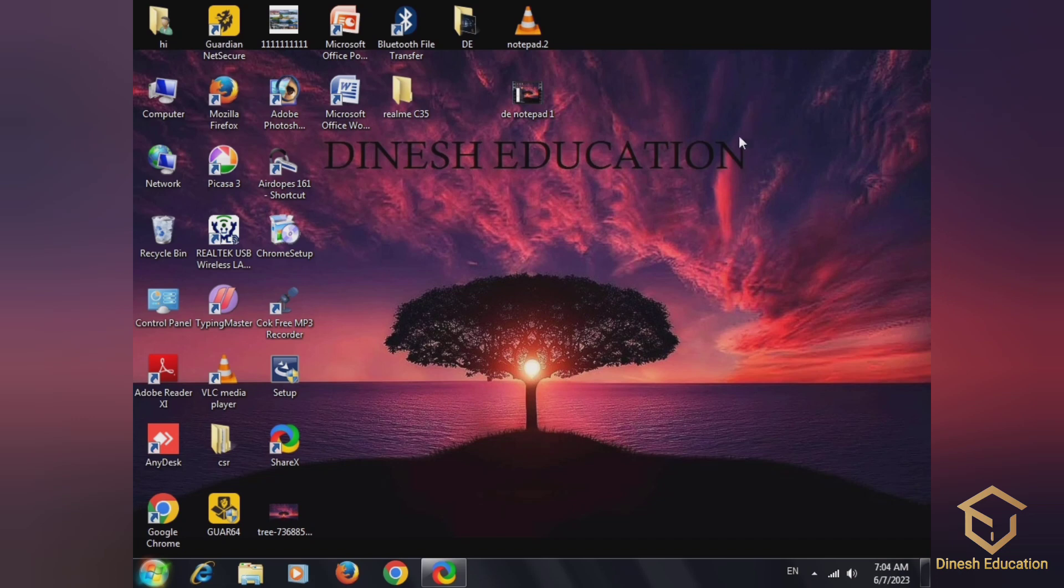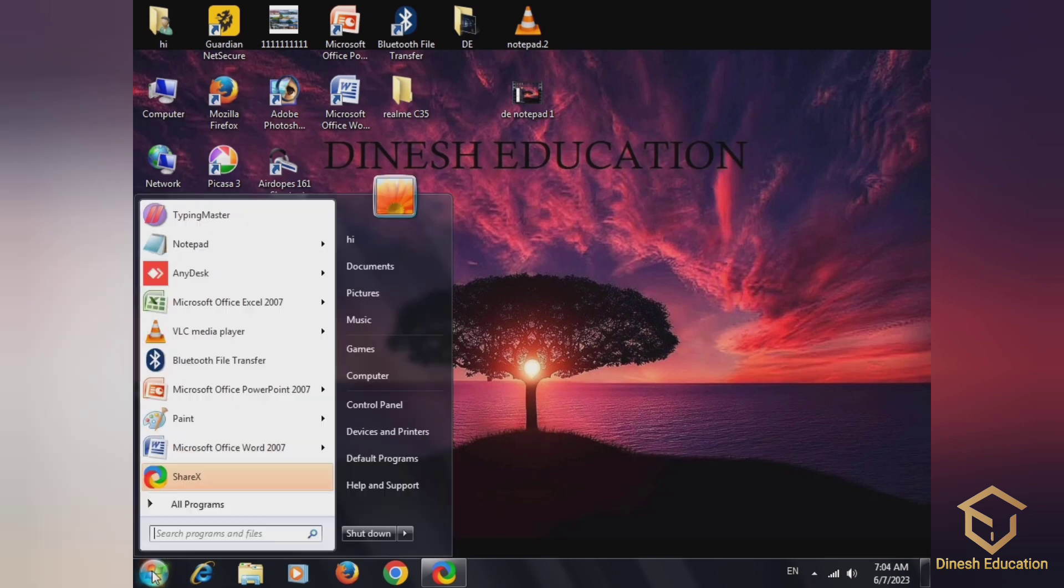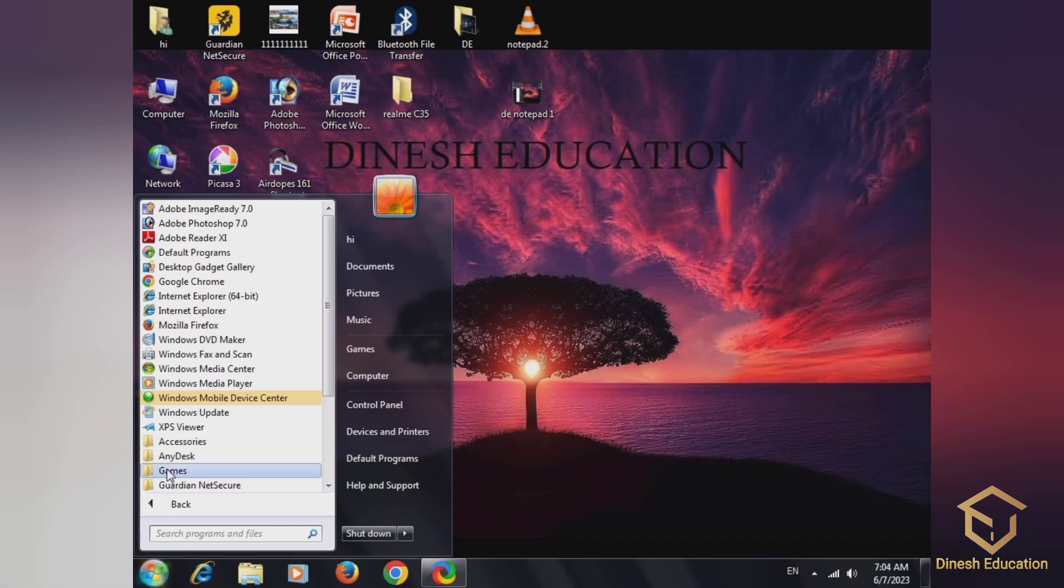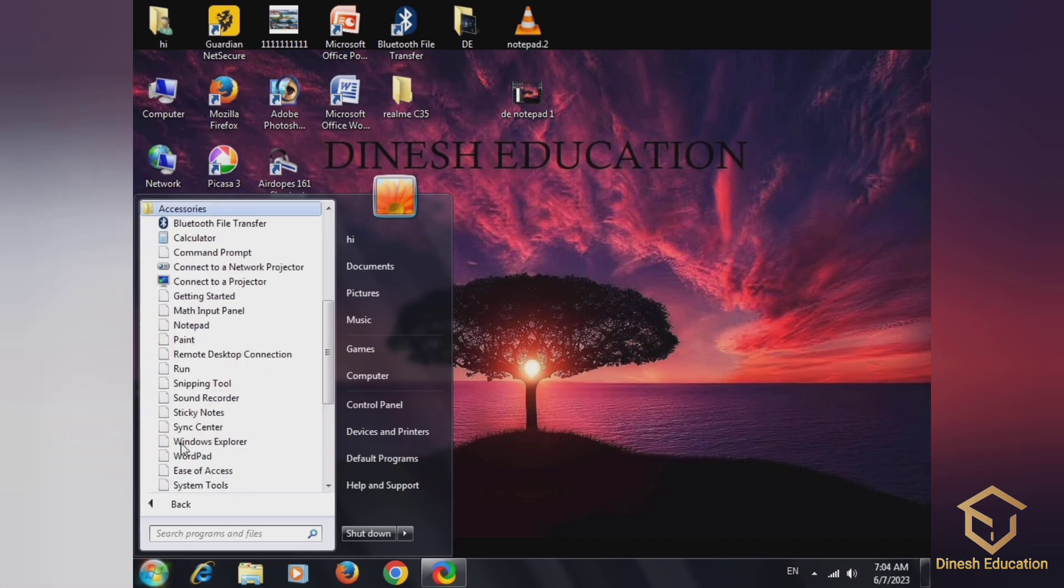Hello students, welcome to Danish Education. Today we have Notepad. First we have All Programs, all programs through Accessories.